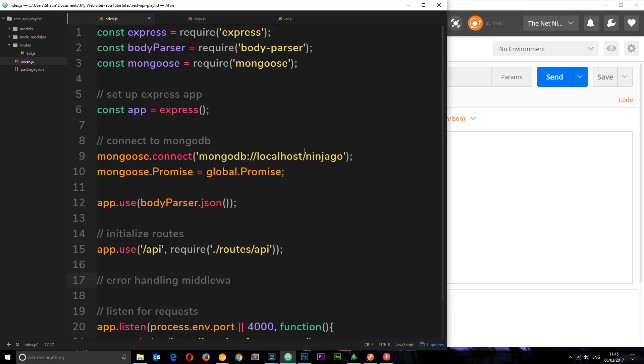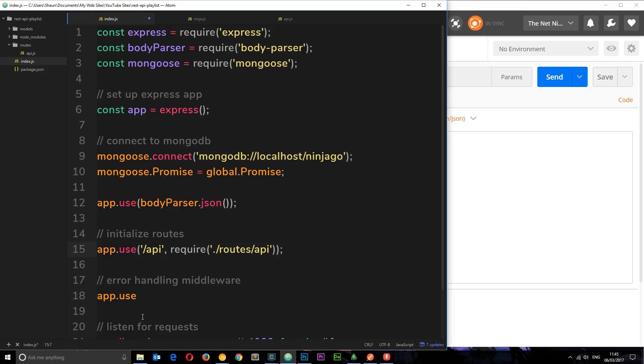Okay, so let's put a little comment first of all and say error handling middleware. And then I'm going to use middleware by saying app.use, just like we did with these two things right here.